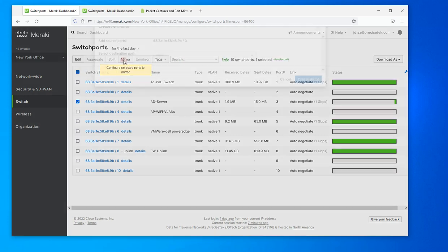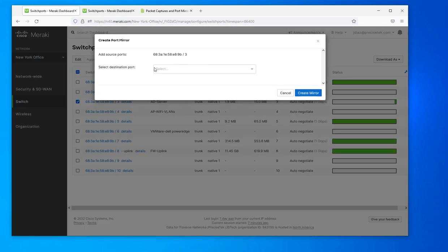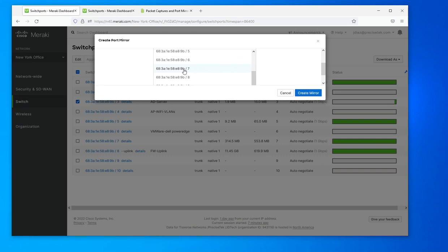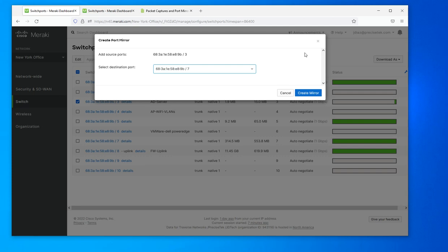Then I have to select the destination port that I want to forward the traffic to, and that's going to be where I'll have the device running the packet capture software. I'm using Wireshark for this.